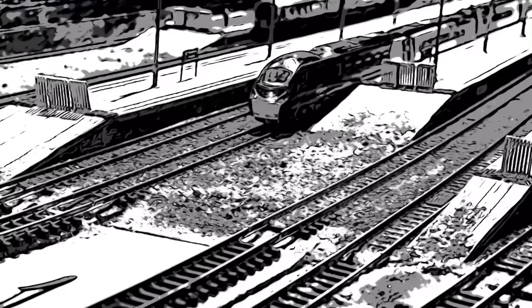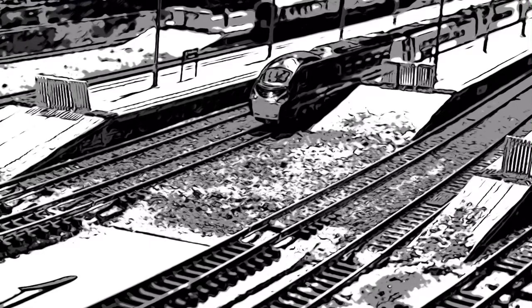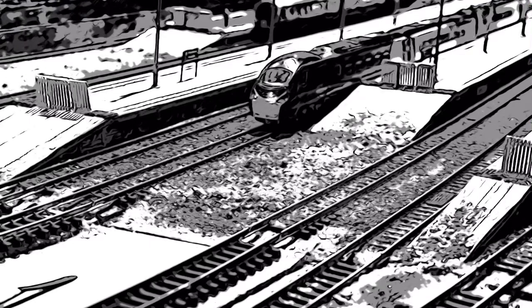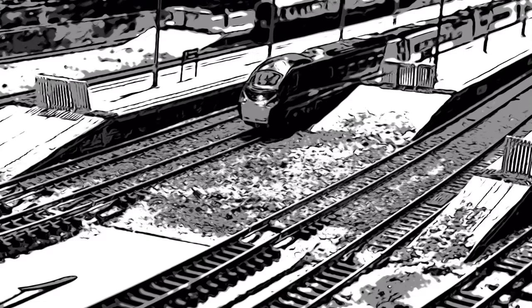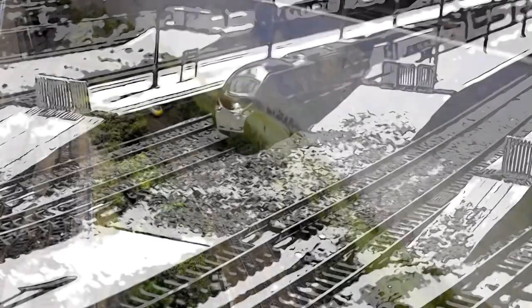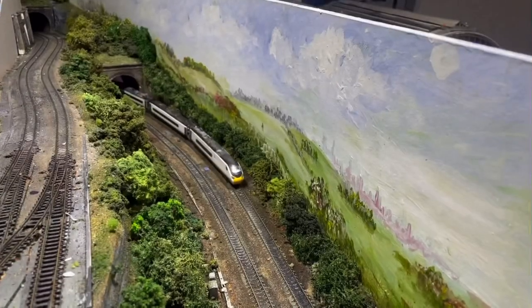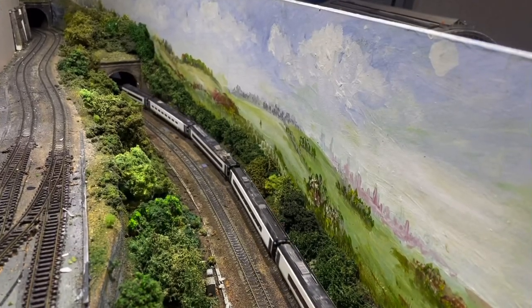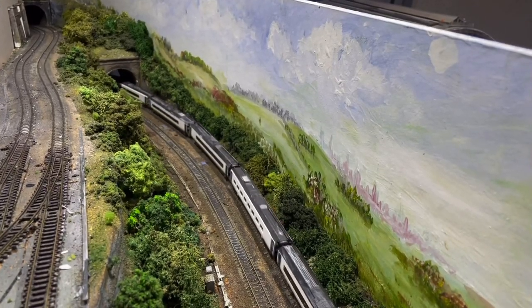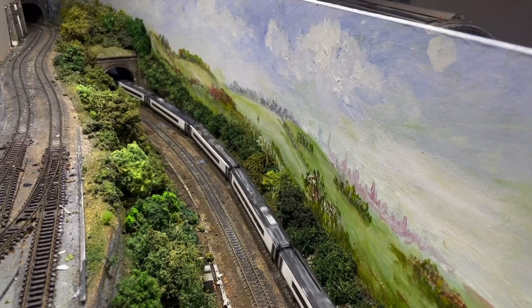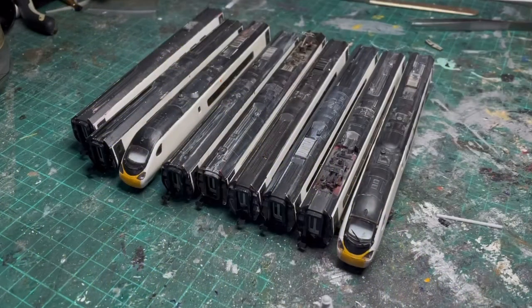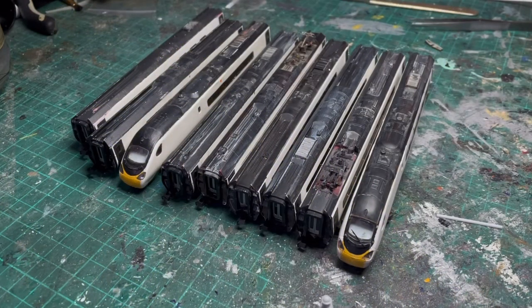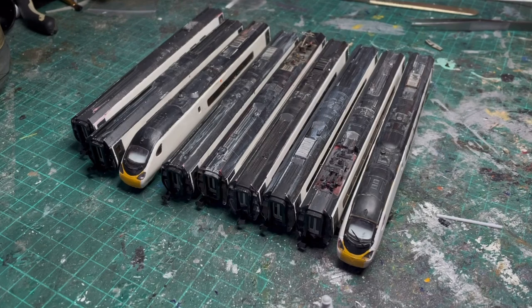Well, the Pendolino's got a new livery, so stay tuned and all will be revealed. Good evening everyone and welcome back to Piccadilly.